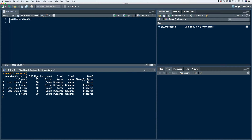Let's say that we want to remove just the first row of this data frame. In order to do that, we can use an indexing procedure. Let's store this in a new object — we'll call it SE for self-evaluation, and then the first row removed, so we'll say one removed. We'll start with our data frame, which is SE processed. We're going to index here, so we'll use our bracket notation.